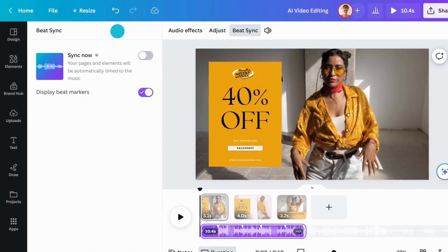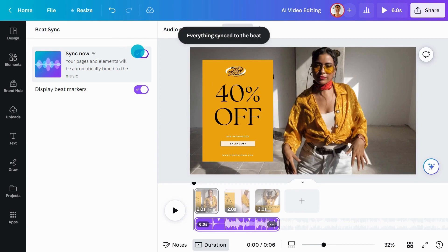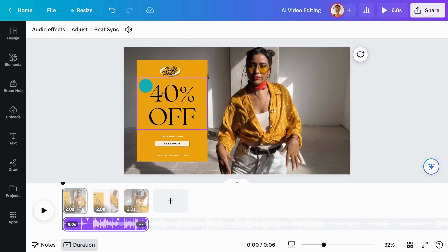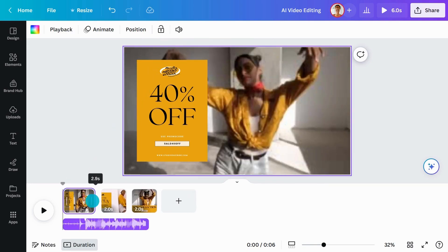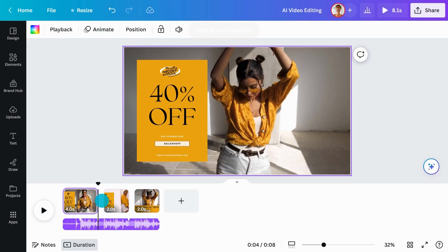Click Sync Now and watch as your pages and elements are automatically timed to the music. You can continue trimming your pages as needed and Beat Sync will snap them into the beat markers added to the music at the bottom.